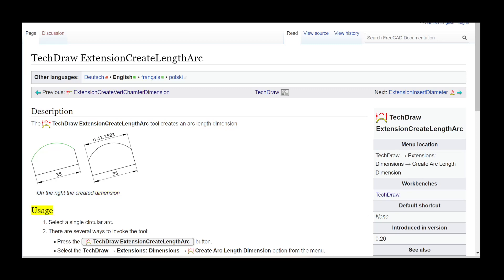Usage: Select a single circular arc. There are several ways to invoke the tool. Press the TechDraw Extension Create Length Arc button, or select the TechDraw Extensions, Dimensions, Create Arc Length Dimension option from the menu.